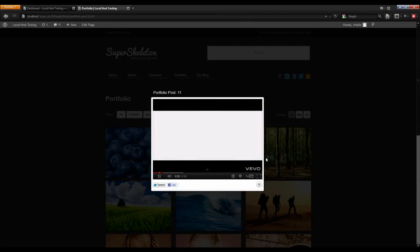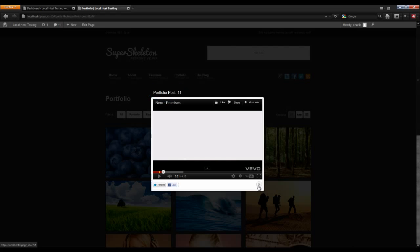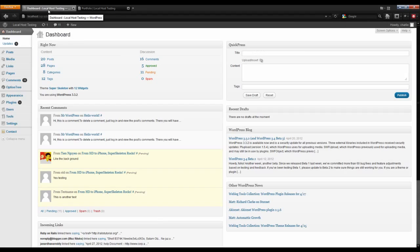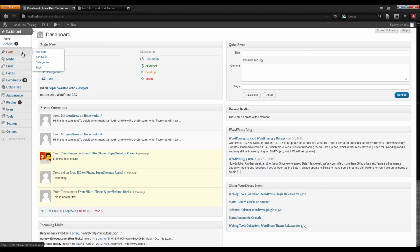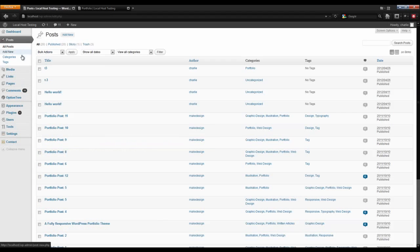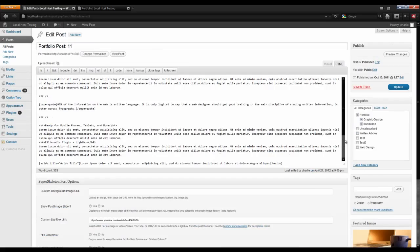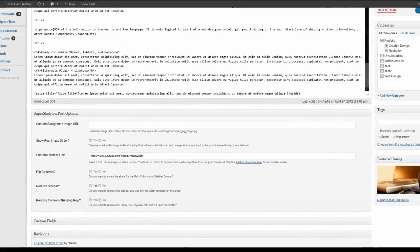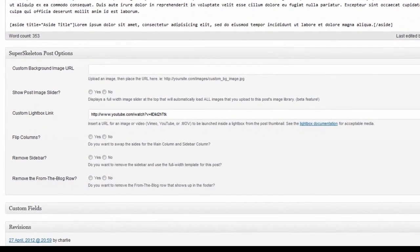To alter the lightbox we will need to go into the post that that video is linked to, so make a note of the post title. Let's go back, open our WordPress dashboard, and navigate to our posts. Let's open portfolio post 11 and zone in on the custom lightbox link under the Super Skeleton post options.